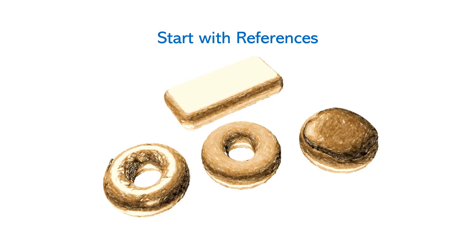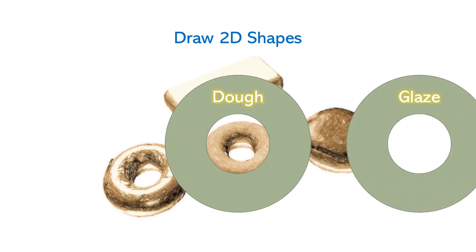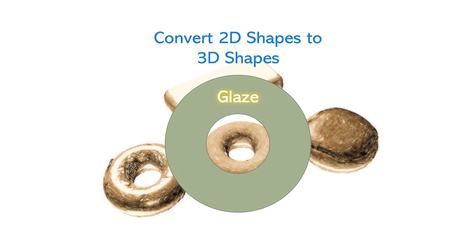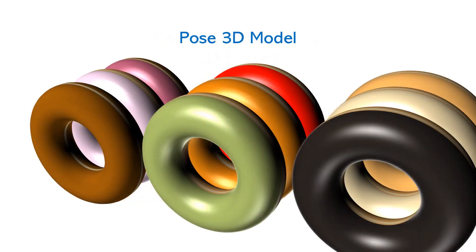Step 1: Start with references. Step 2: Draw the 2D shapes. Step 3: Convert the 2D shapes into 3D shapes. Step 4: Pose the 3D model to create your 3D scene.